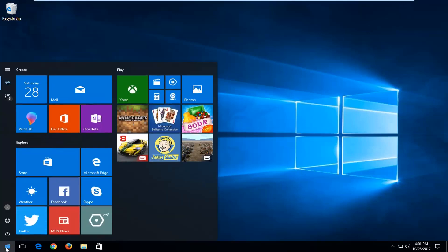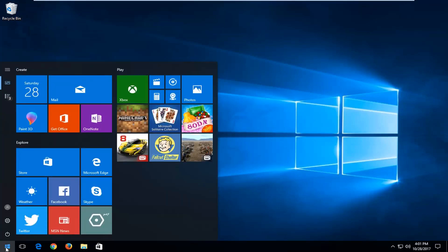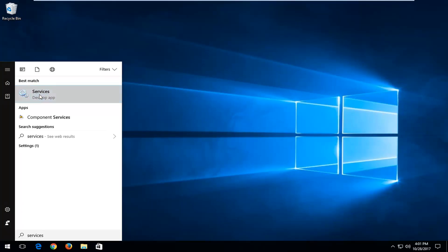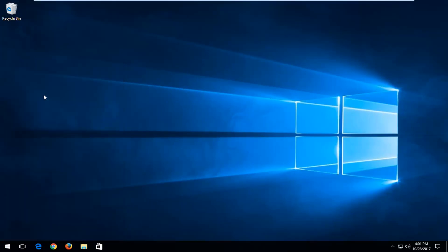We're going to start by opening up the start menu and you want to proceed to type in services. One of the best matches should say services here. You want to left click on that.